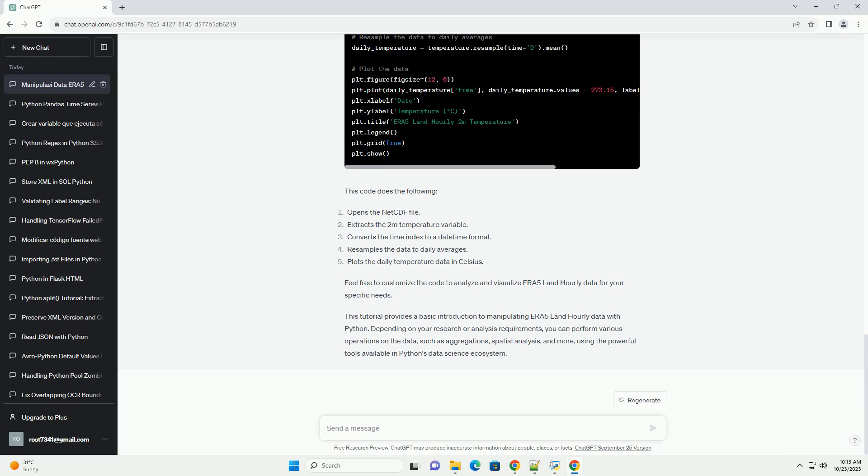Next, let's write a Python script to download ERA 5 Land Hourly Data for a specific variable, example 2m temperature, and time period. You can customize the variables and time frame as needed. Run this script to download the data. Make sure to replace your_API_key with your actual API key.